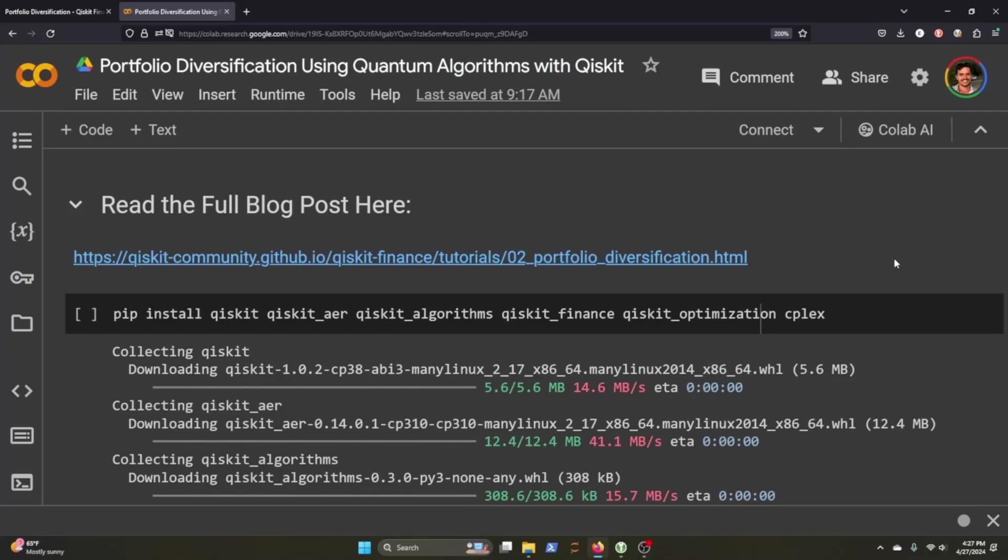Hey YouTube, welcome to the channel. My name is Everett Menchel. I'm a data scientist and machine learning engineer and today I would like to go over some portfolio diversification using quantum algorithms and we're going to be using Qiskit.